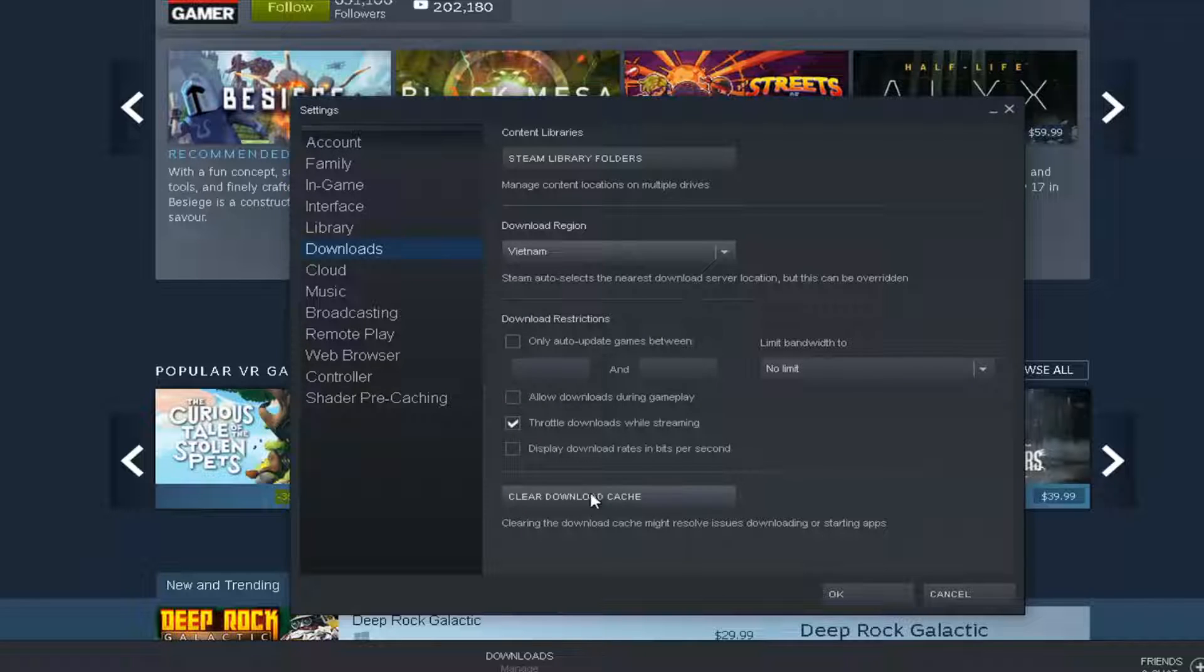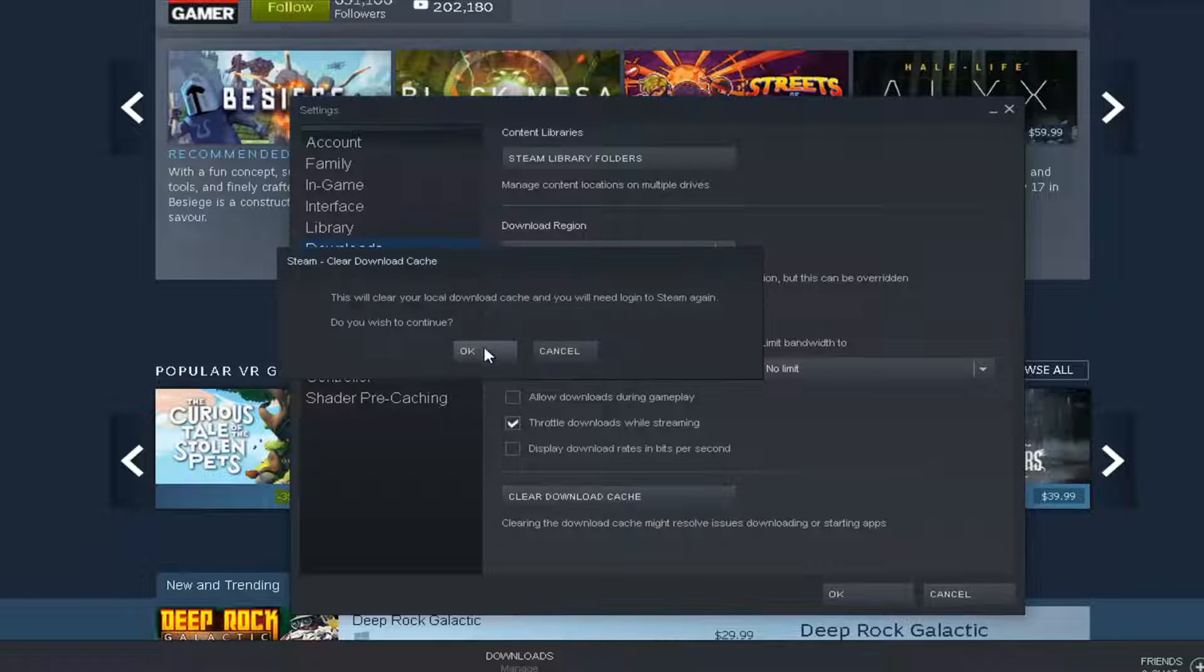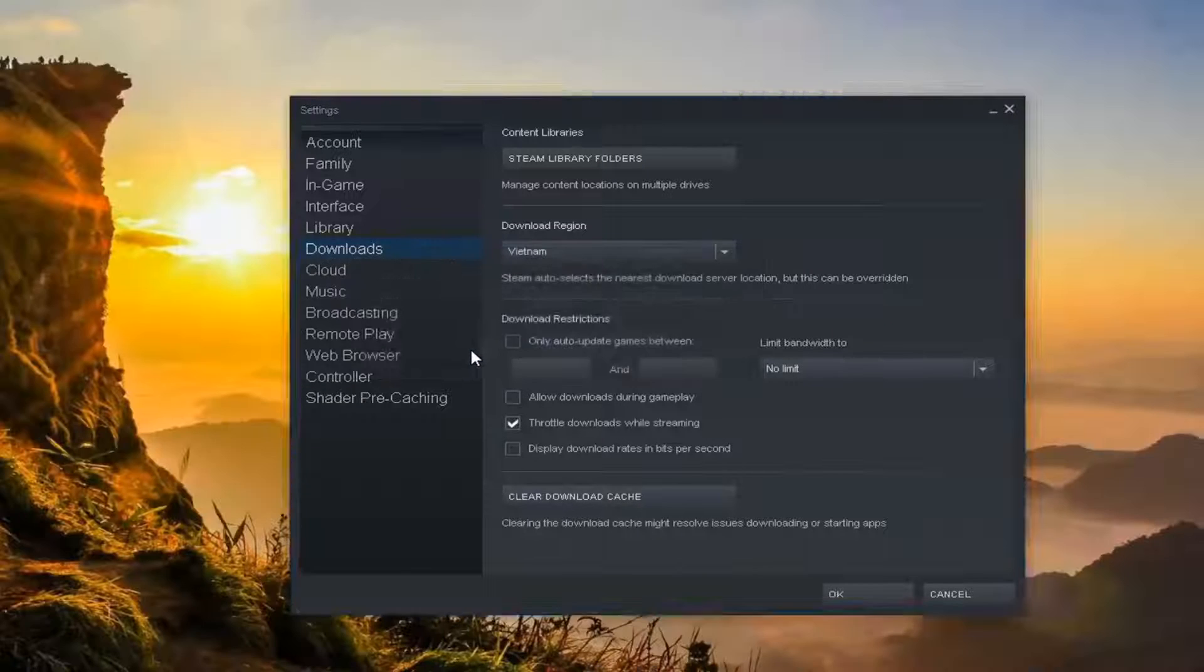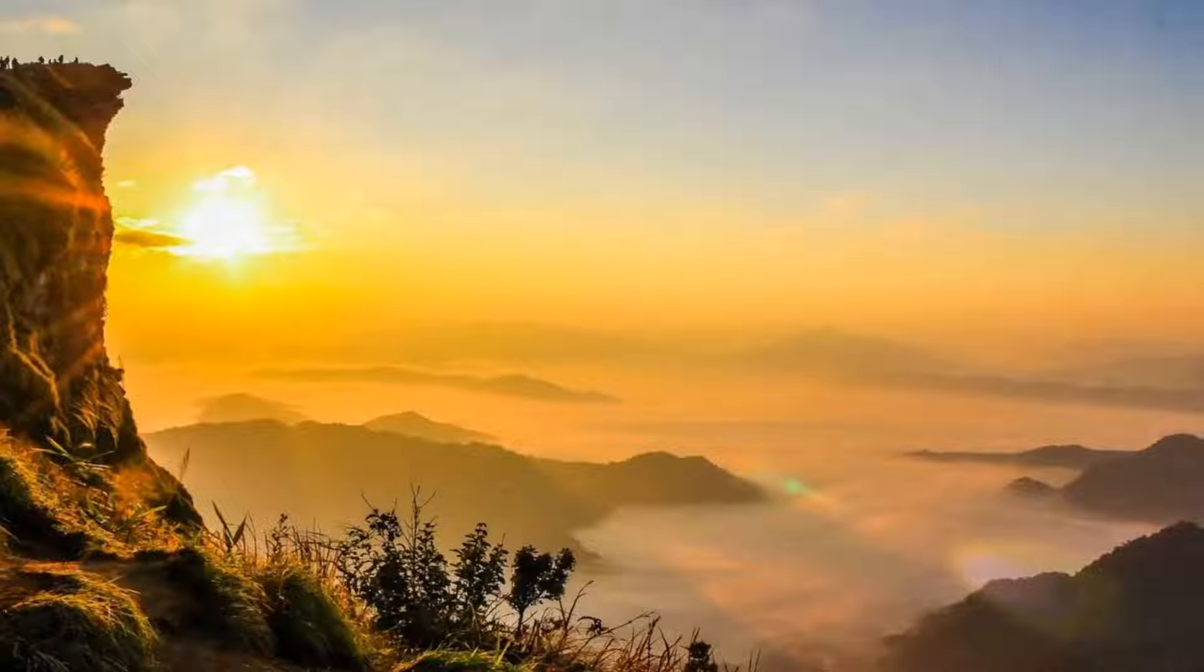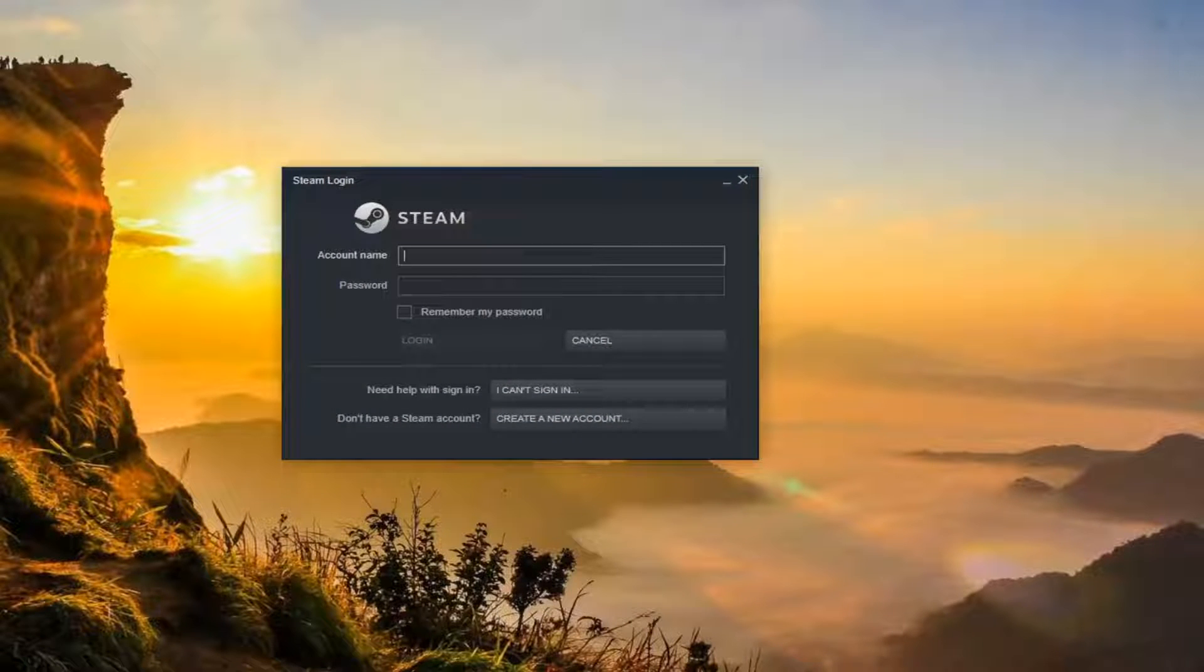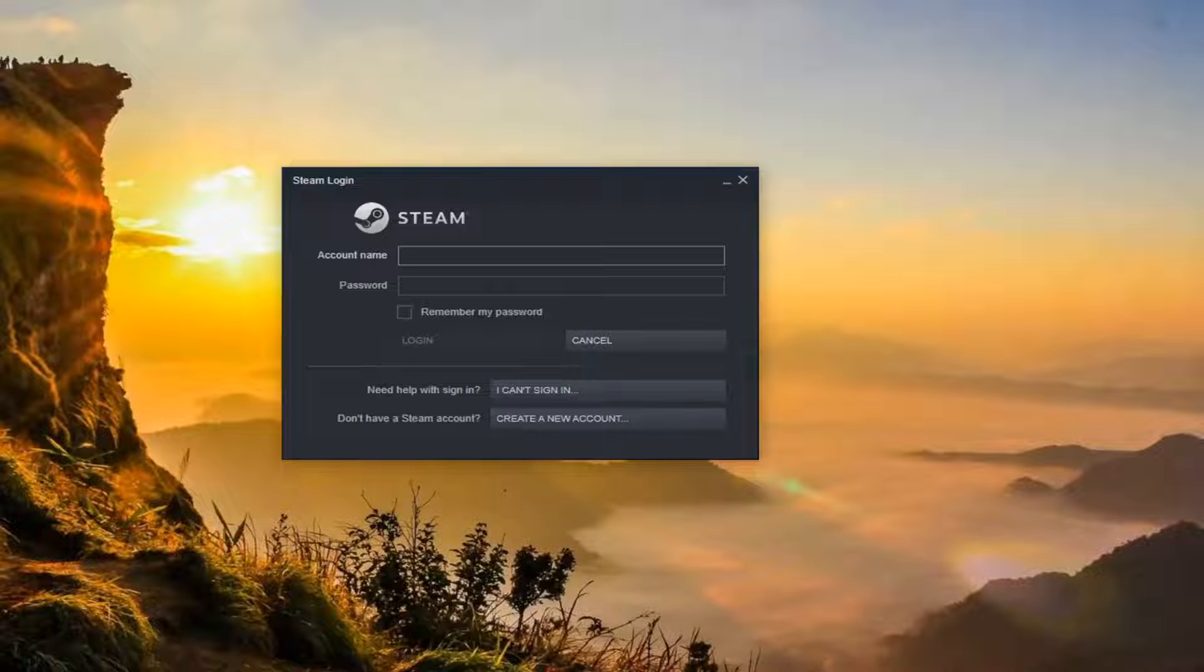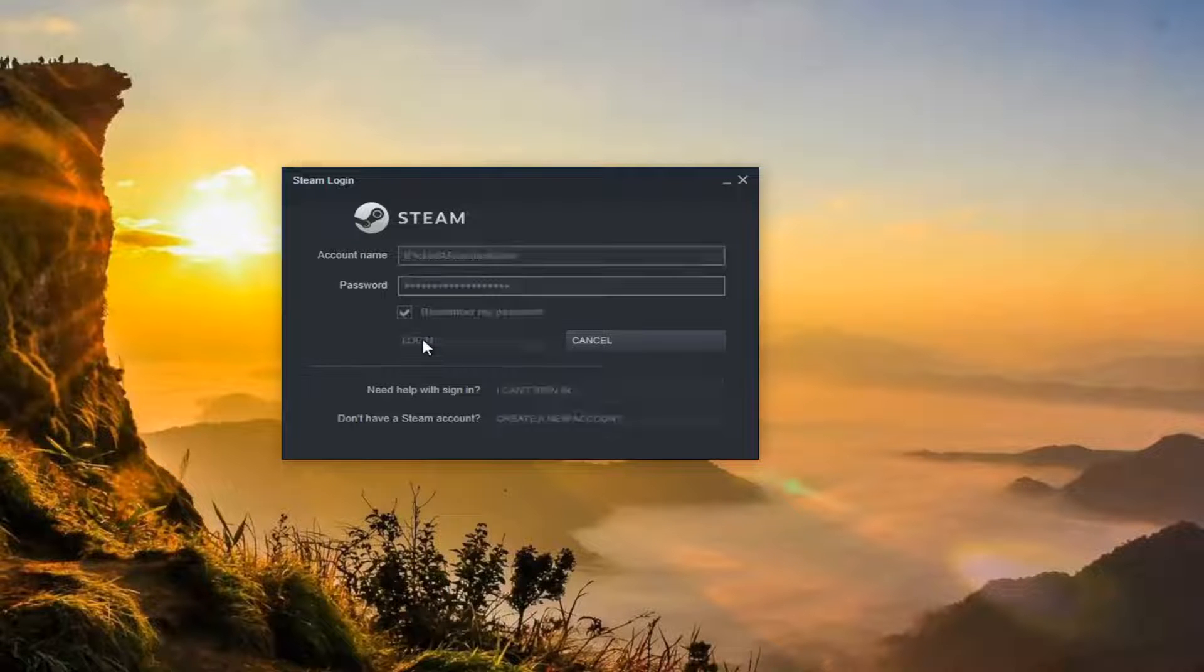You can also attempt to clear the download cache. So if you select that, you're going to go ahead and select Yes. And you'll have to relaunch into Steam again here. So just give it a moment. You have to enter back in your credentials in order to get back in. Then you would log back in.